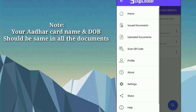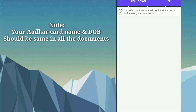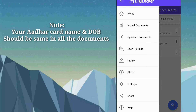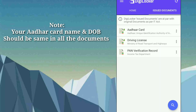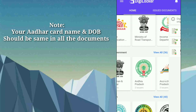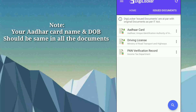You can also upload documents here, but uploaded documents cannot be officially used as verified documents. Issued documents are verified and you can show them anywhere — for example, you can download your Aadhaar card from here, and PAN card and driving license are also valid through this app. You can show these documents through the DigiLocker app.